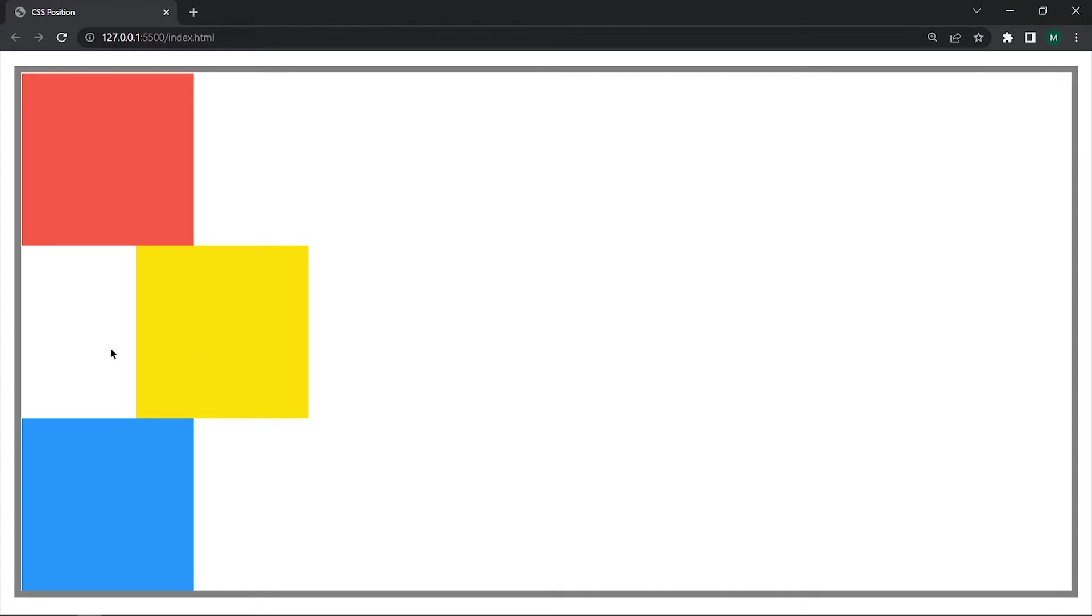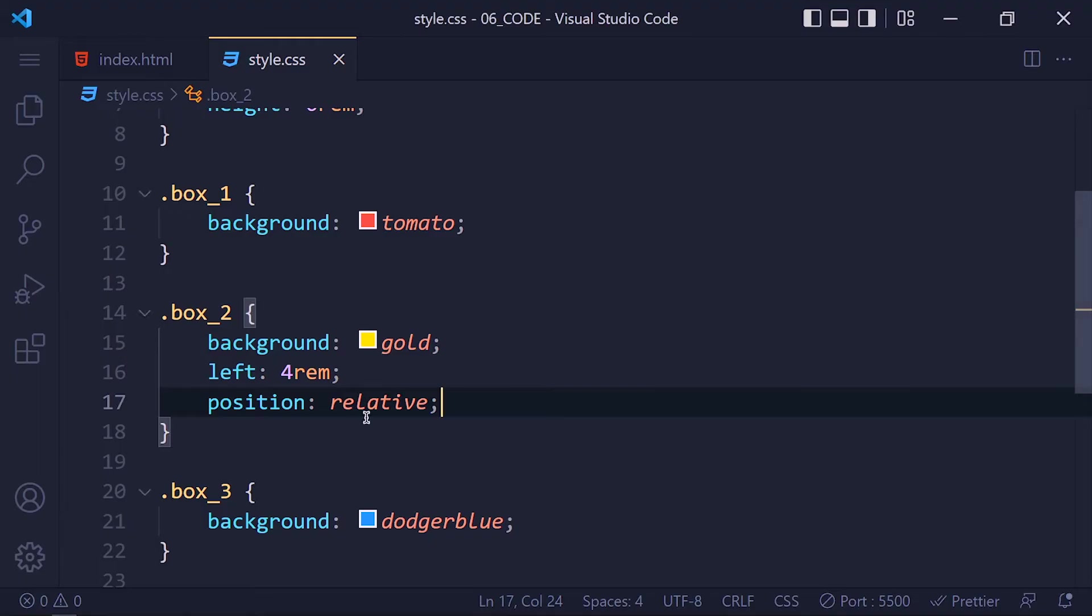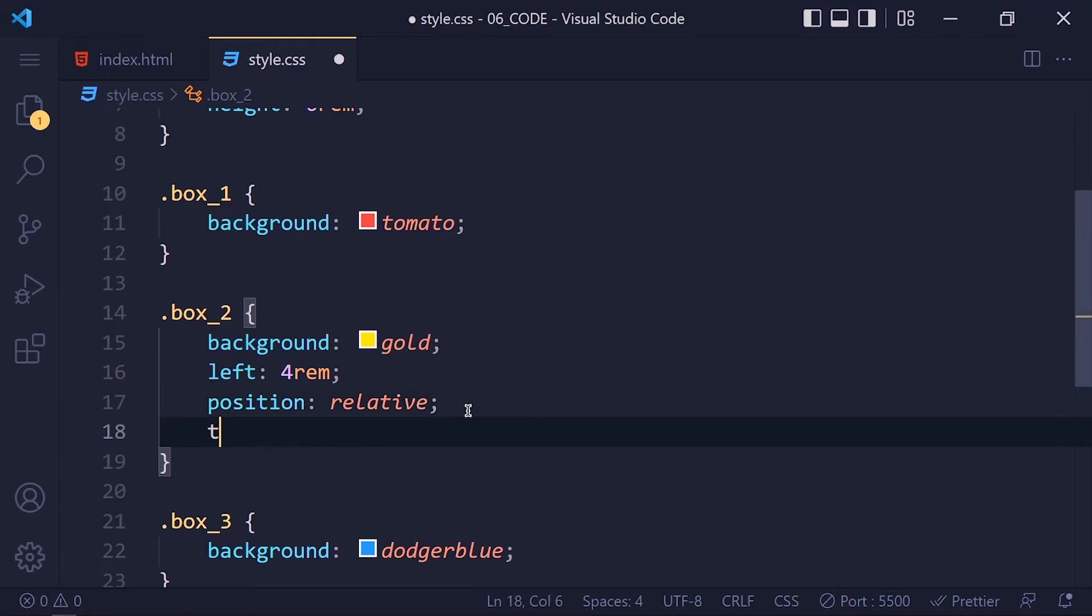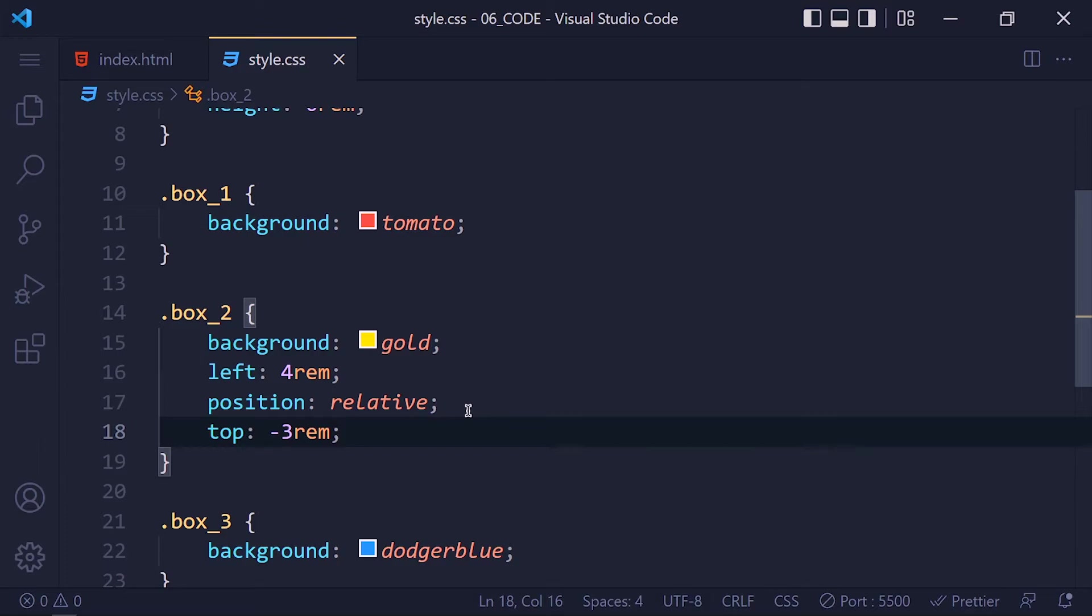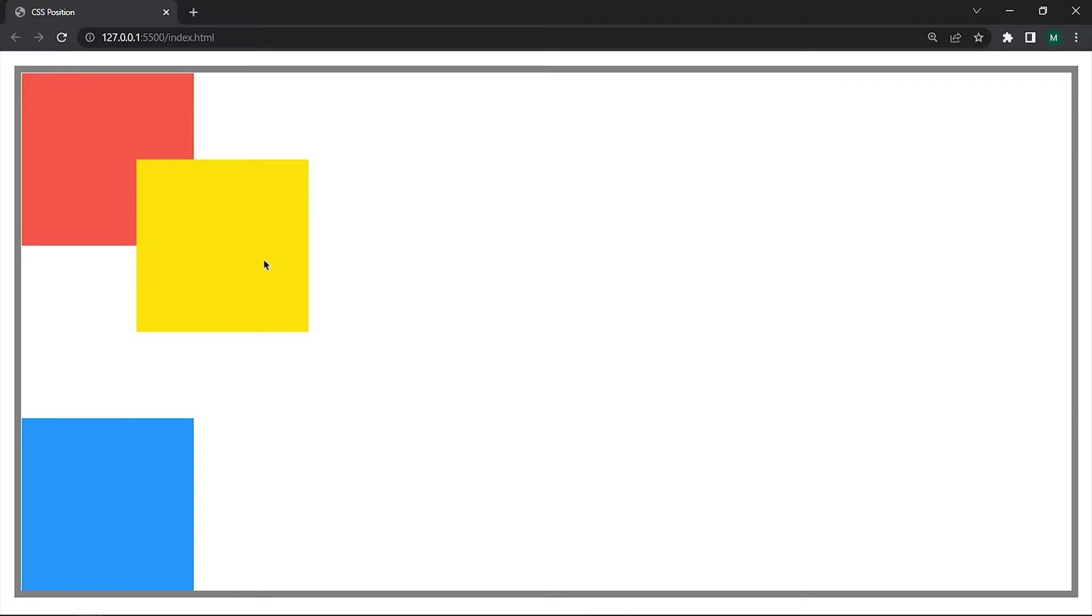See yellow box moves 4rem from the left side. Now I want to move it 3rem up. So I write top minus 3rem. We can set negative or positive values to left, right, top and bottom properties. See it works.